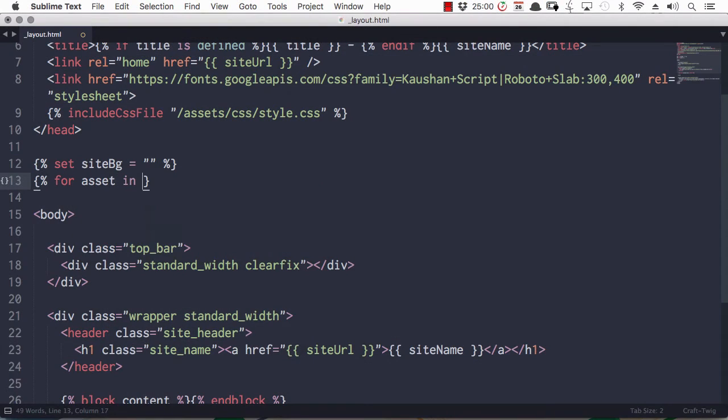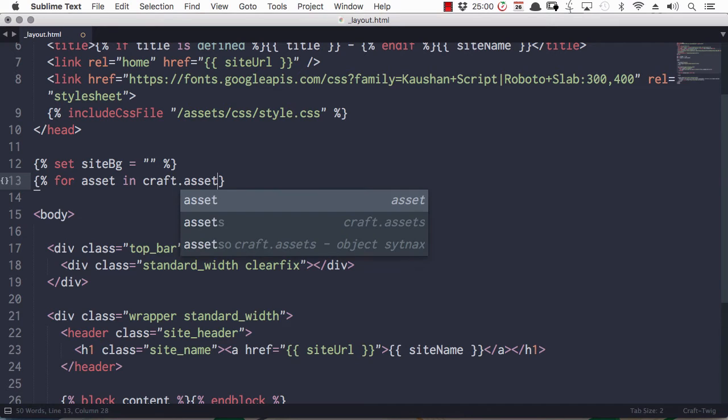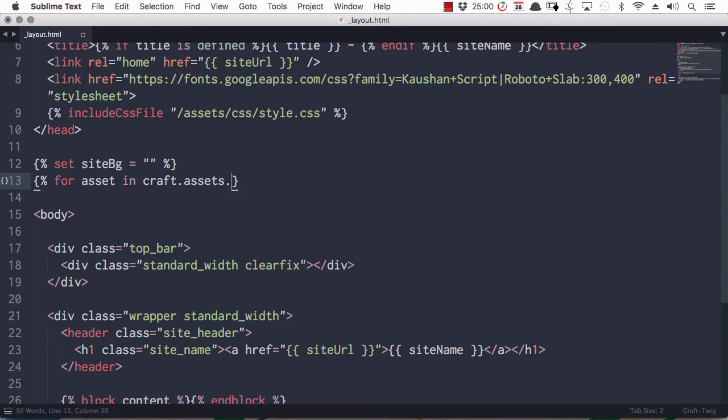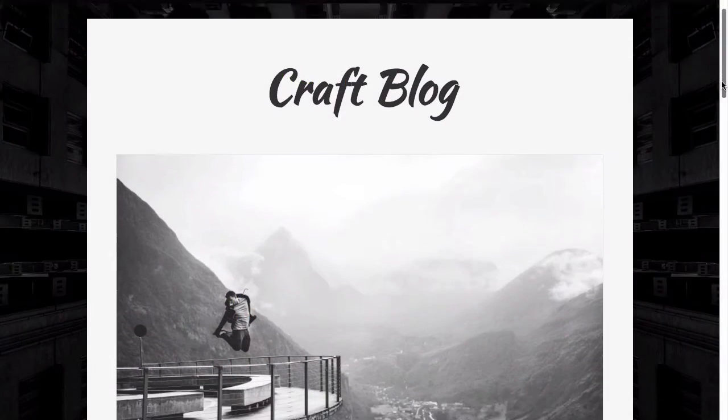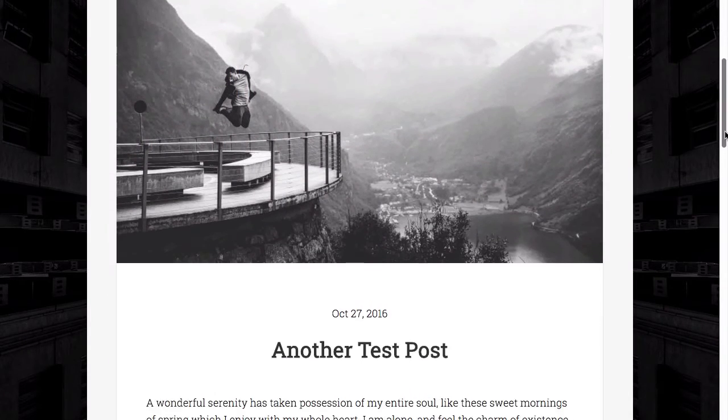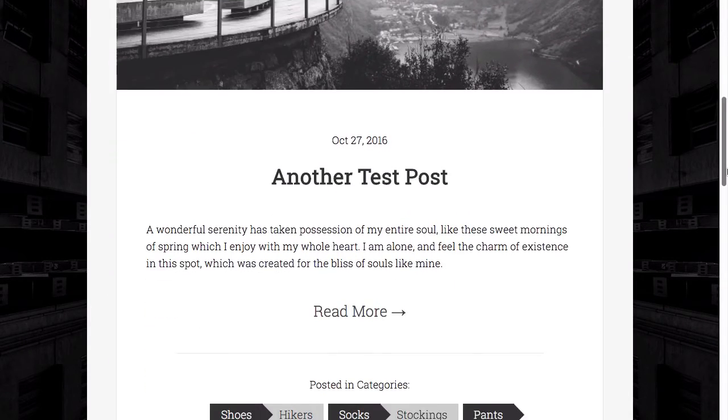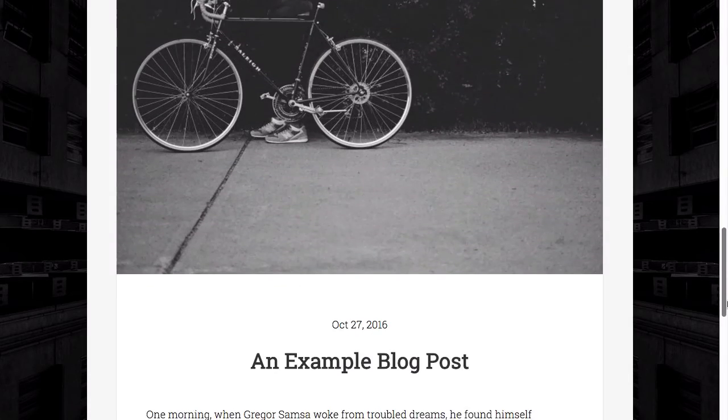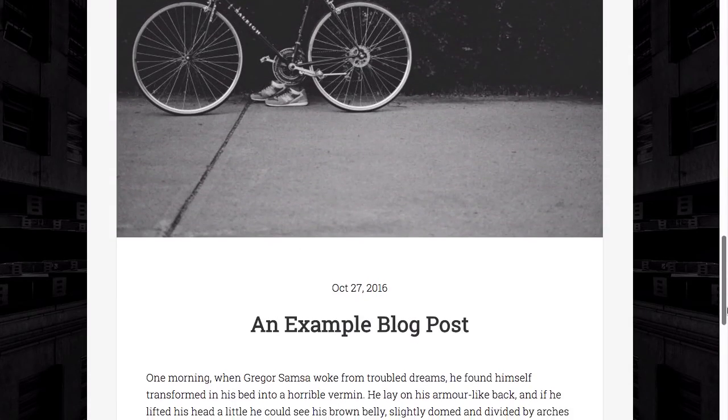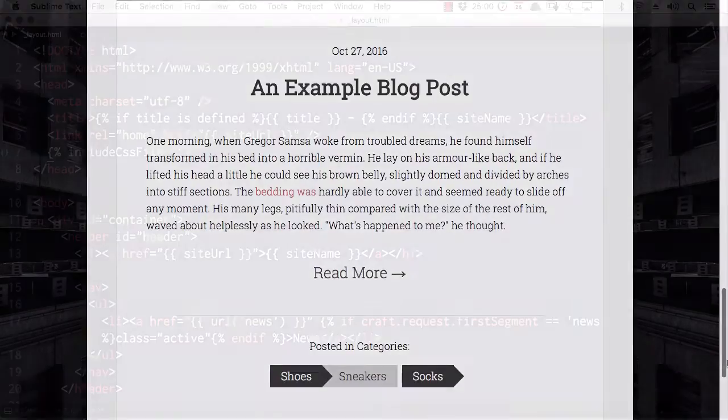In this course, we're going to build on a couple of courses that we did on Craft previously, where we looked at getting up and running, and we looked at building a landing page with Craft. We're going to build on the essentials that we covered in those two courses, and we're going to learn how to create a blog using CraftCMS.